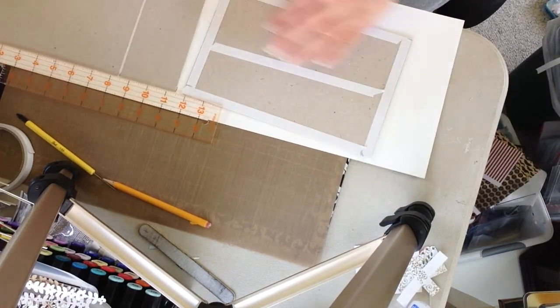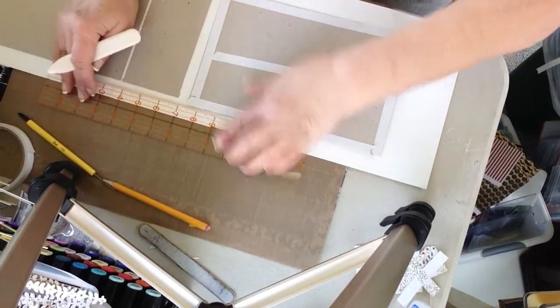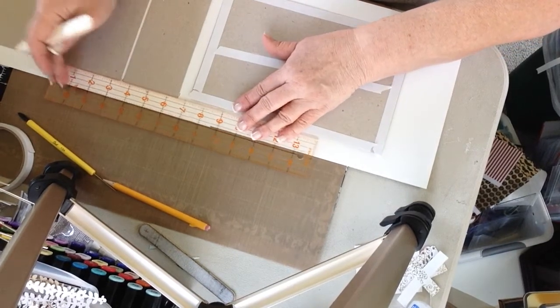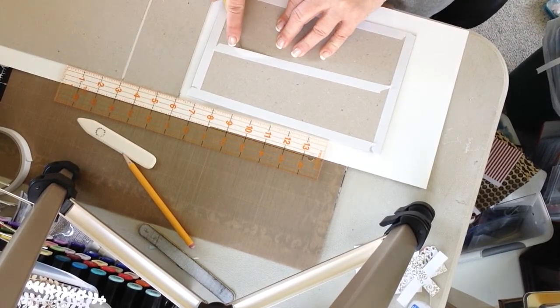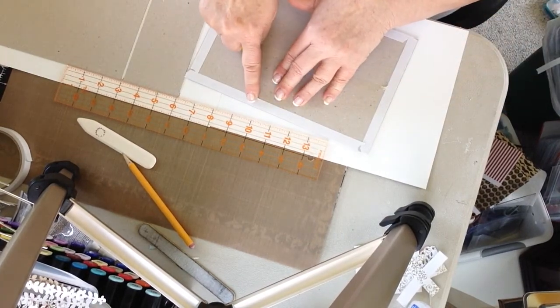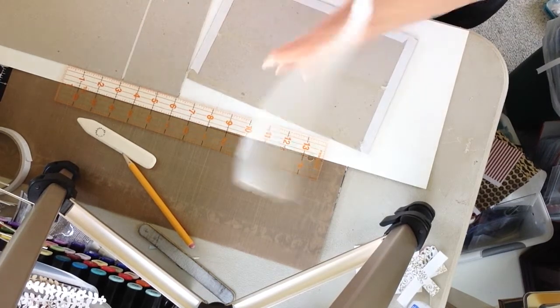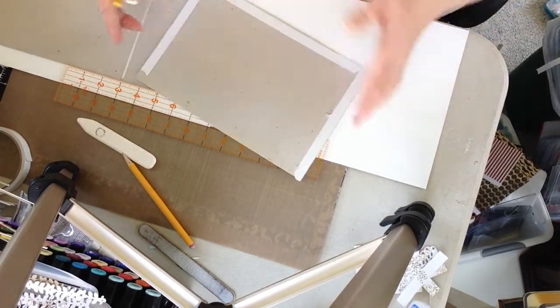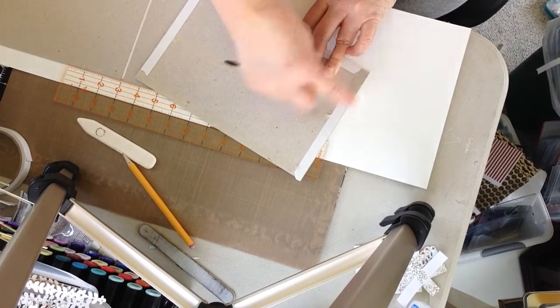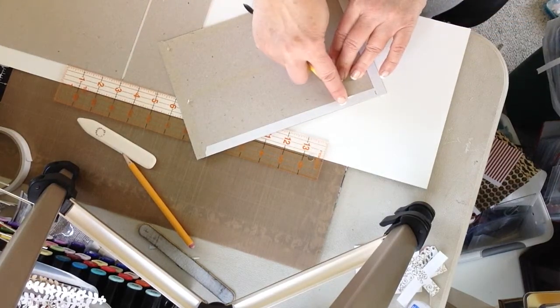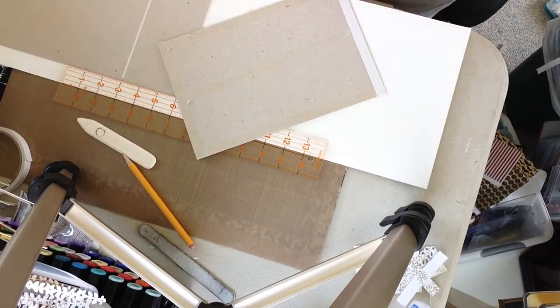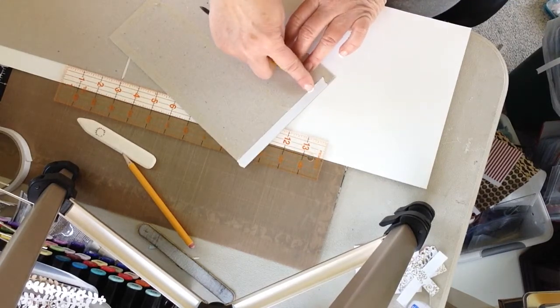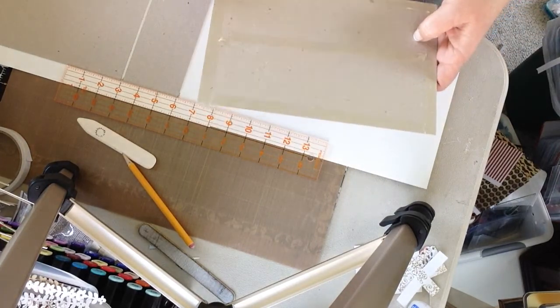And I'm going to come in and do the last edge here, the last side, get my ruler in place. Remove my tape. Normally I just use the quarter inch tape but sometimes when you have a larger project it is nice to have the half inch. You can cover a larger surface.